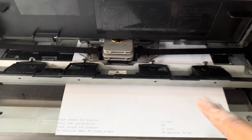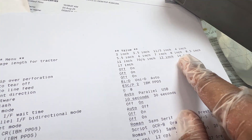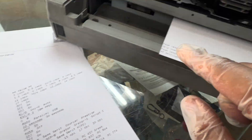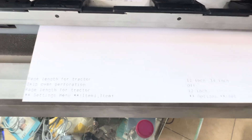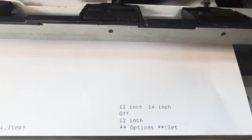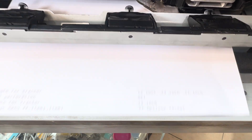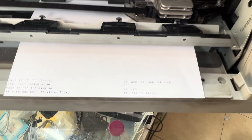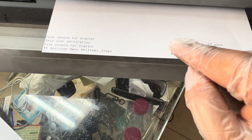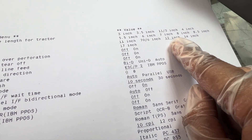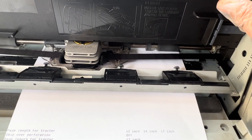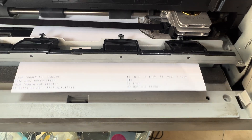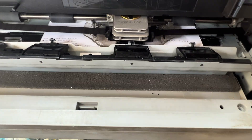To go back to the page length setting, I press the up arrow button, which returns to the 12 inch option. If I want to set a different value — like 14 inch or 17 inch — I press the set button. It cycles: pressing set shows 14 inch, pressing again shows 17 inch. We need to bring it back to 12 inch, so I keep pressing the set button.